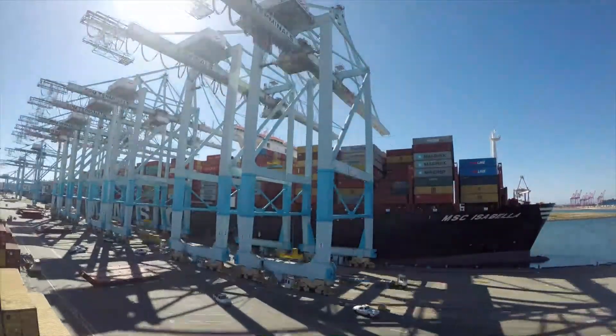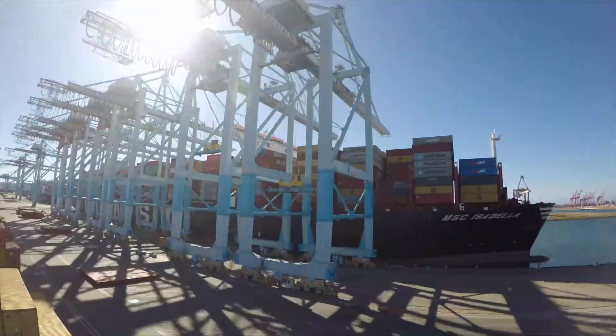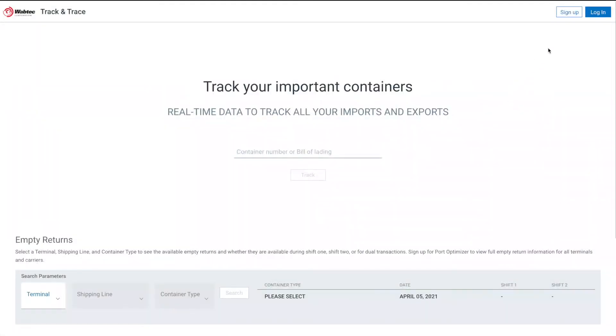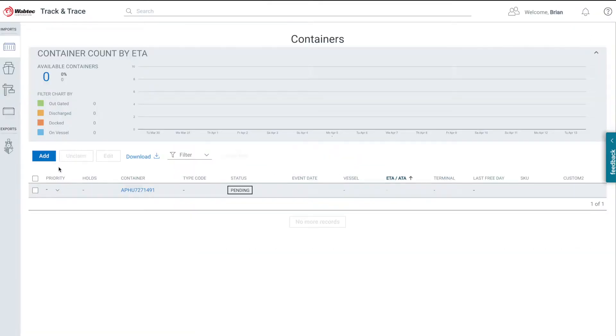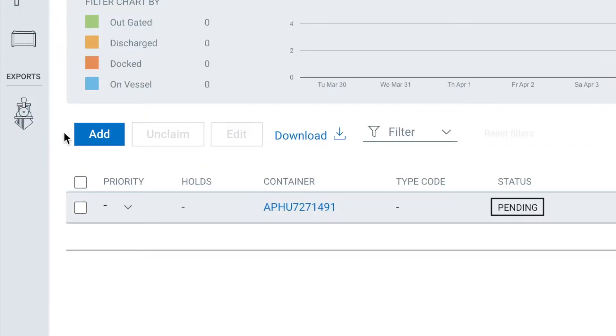It simply takes the guesswork out of shipping. When logging into Port Optimizer for the first time, you will need to enter the numbers for the containers you wish to track. To do this, simply click on the blue Add button to enter the container numbers into your Port Optimizer view.